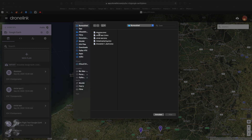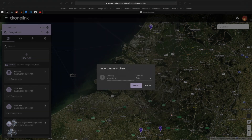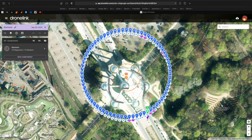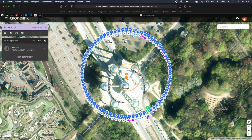Now we'll import the orbit again, but this time as a path. And now you see that the location and the scale is about correct, but we got a million waypoints, so it's not usable. There you have it — it's up to you if you want to use it.